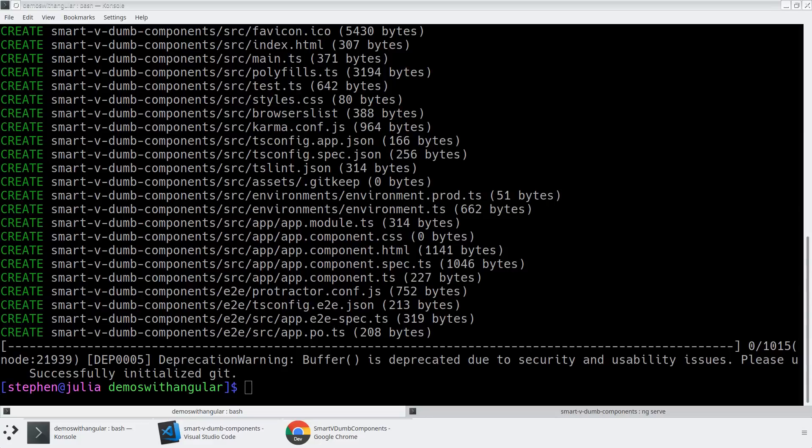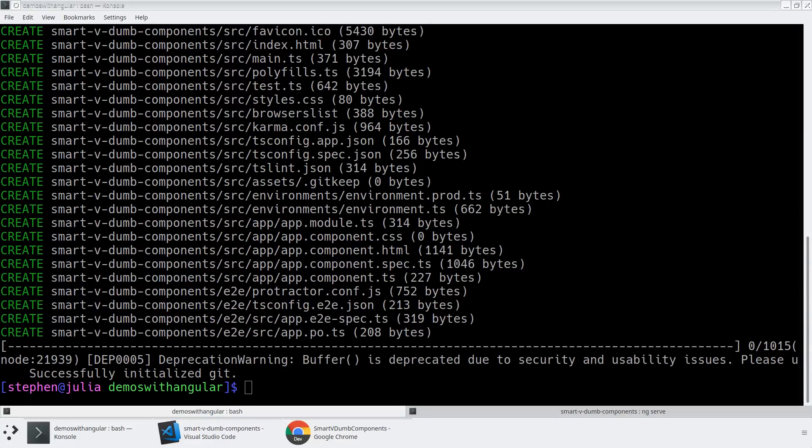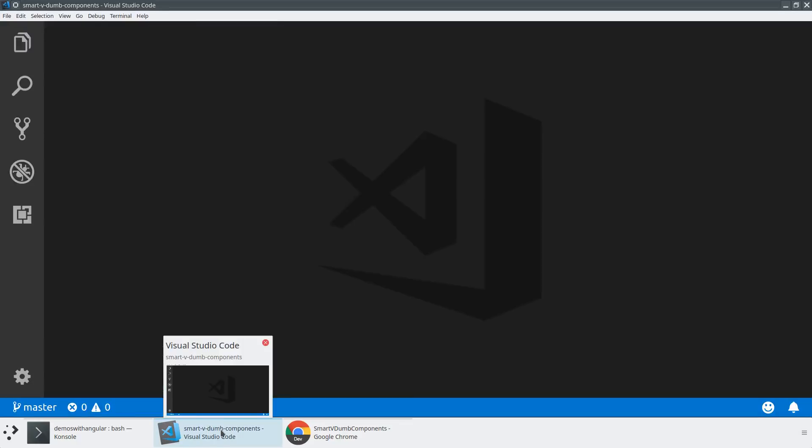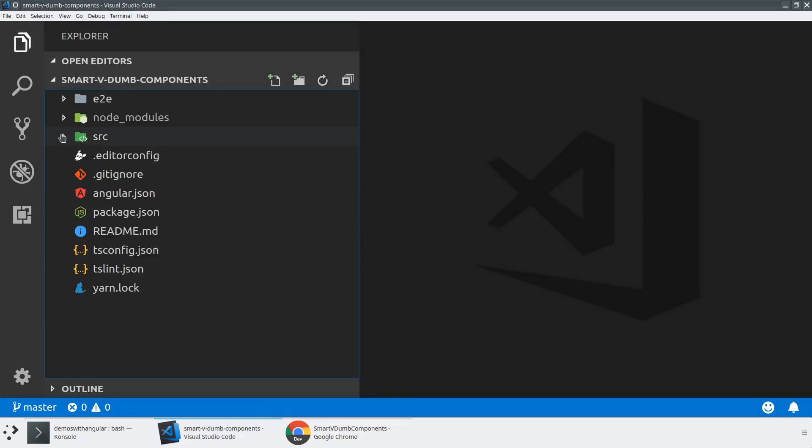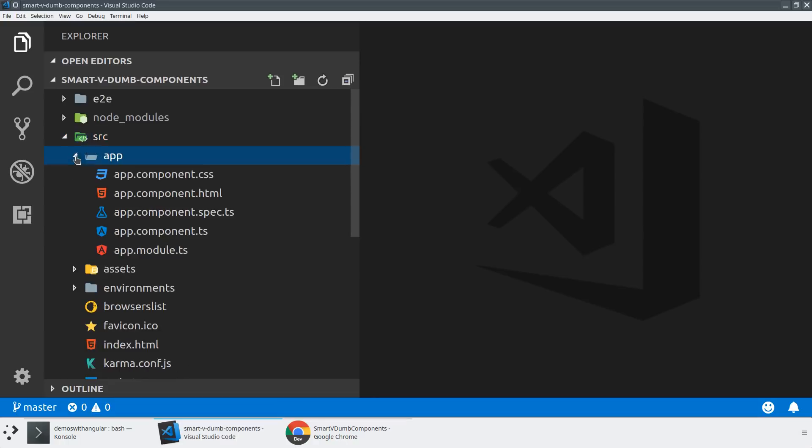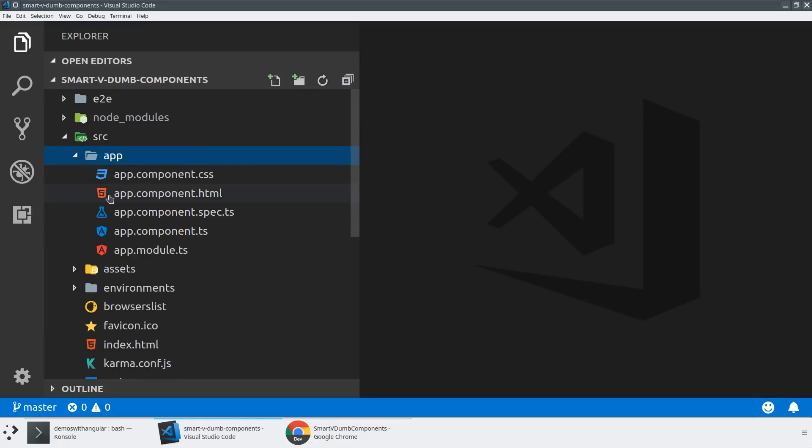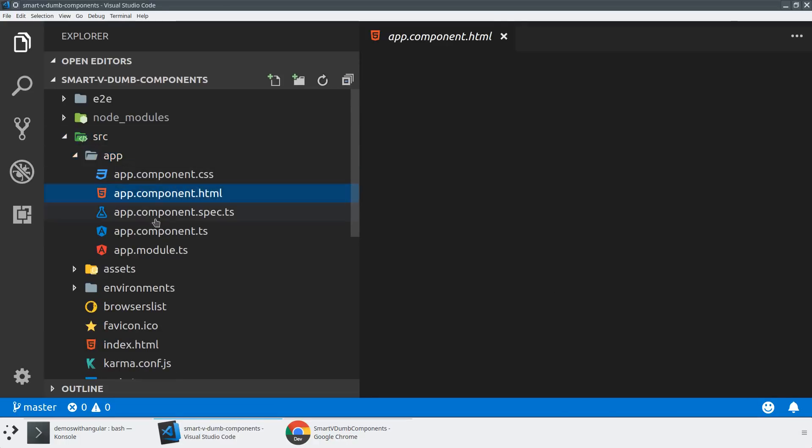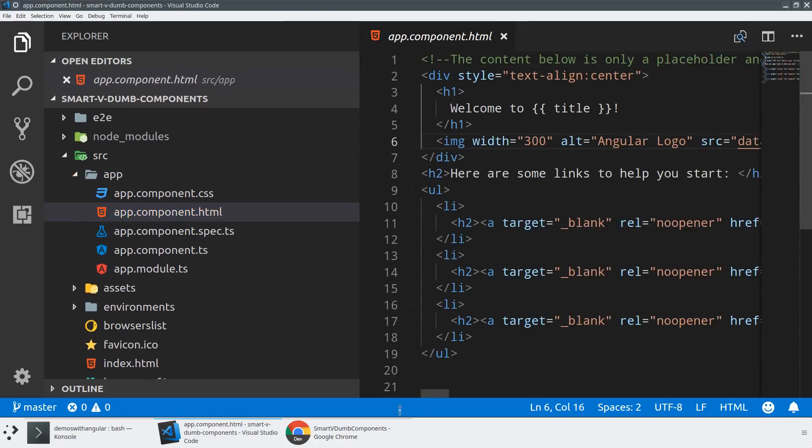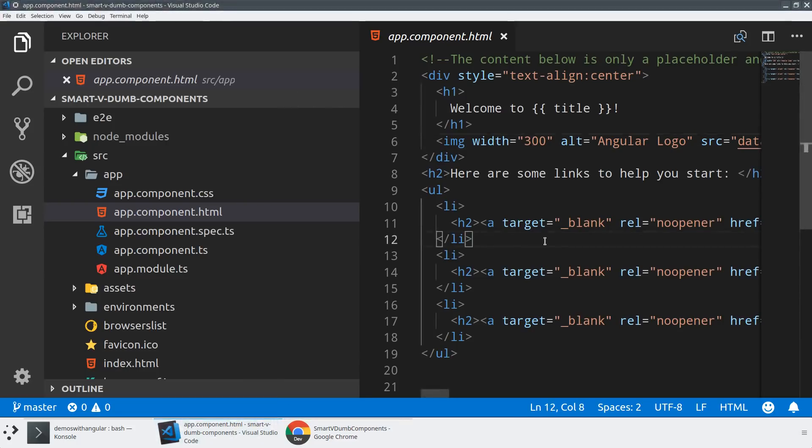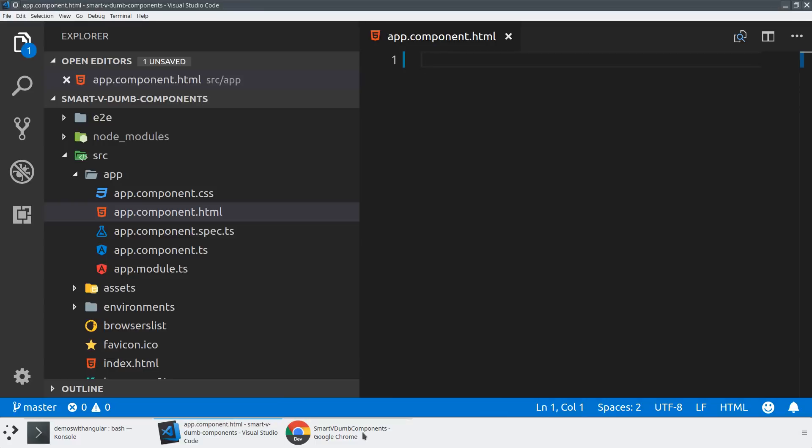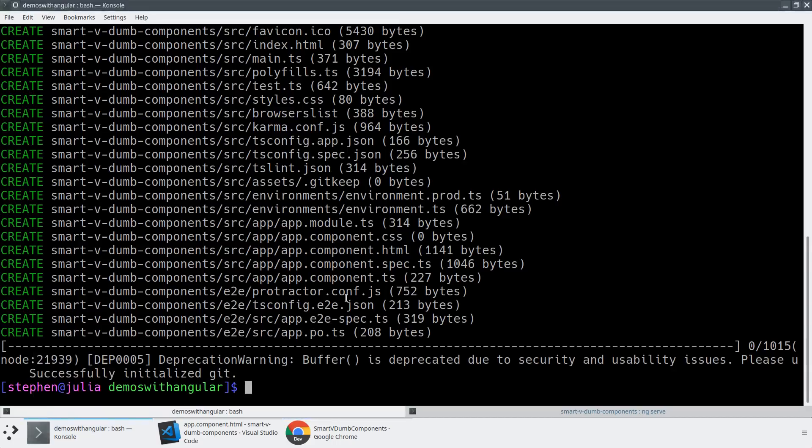To kick us off in understanding the difference between a smart and a dumb component, I have engineered a new project called smart v dumb components. This is just a blank Angular CLI application. We can see if we jump in has all of the normal things that one might expect, so you're going to have an app component, app module, all the normal things. We've got it ng-serving over here in mobile view because that's how most users access the internet. We can just check that everything's working here by deleting that content. We are all set to start building our smart components and our dumb components.